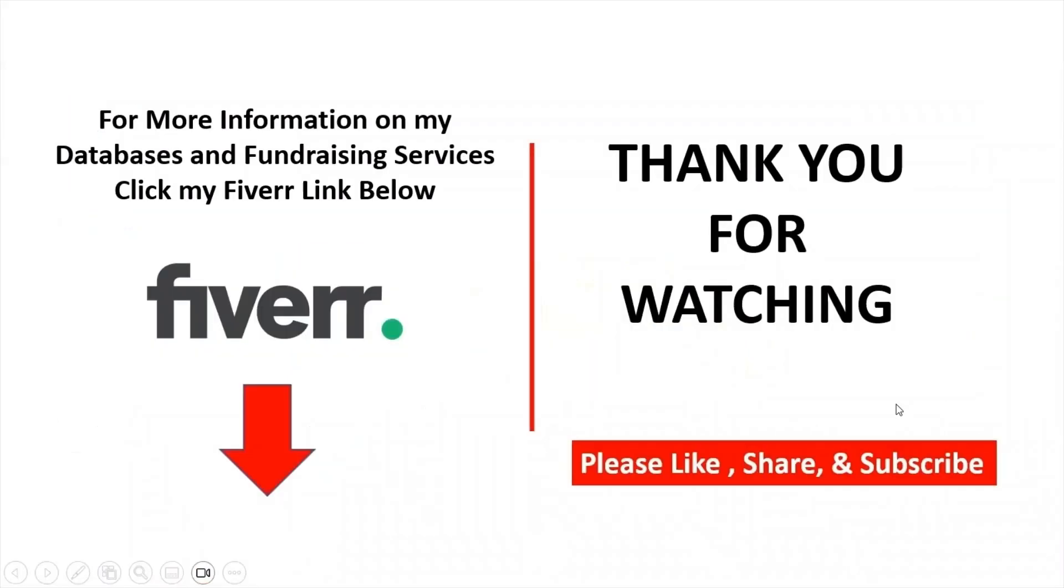For more information on my databases and fundraising services, click my Fiverr link below. Thank you for watching. Please like, share, and subscribe.